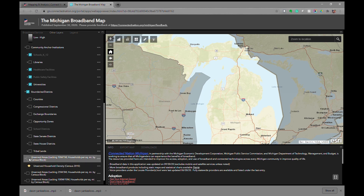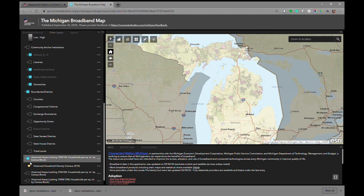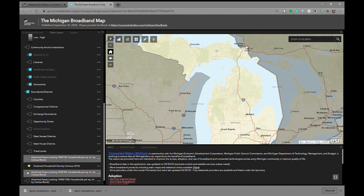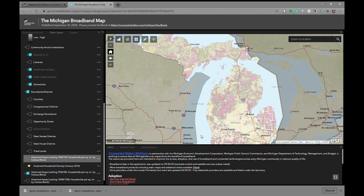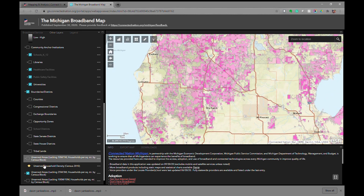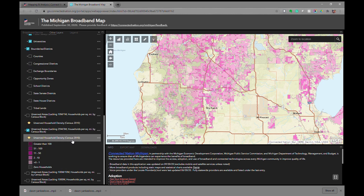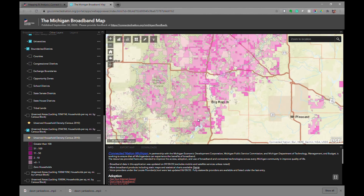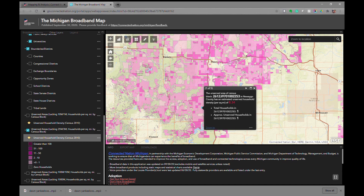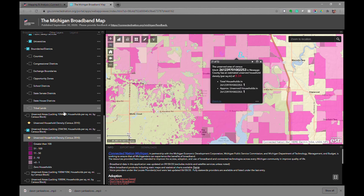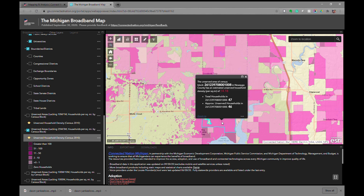We also have the unserved areas layers, showing areas lacking 10 by 1 and 25 by 3 coverage per square mile. If you expand each of these layers, you can understand the symbology. Zooming into a particular location, you'll note that this area has an unserved household density of 11 to 50 households per square mile. If we click on it specifically, it will tell us the exact number — in this case, 14.18.